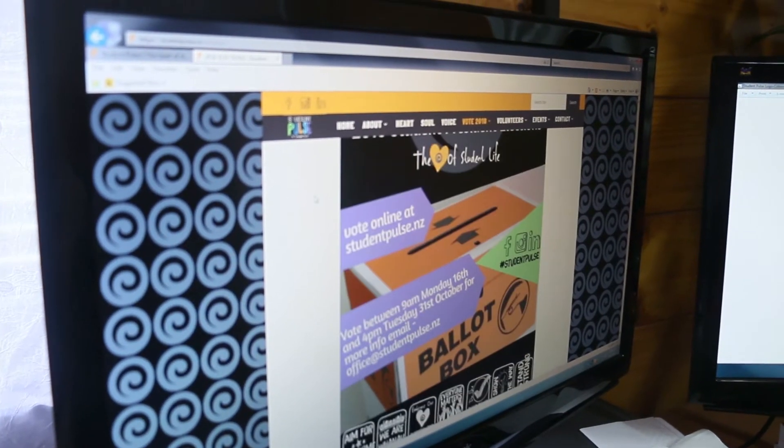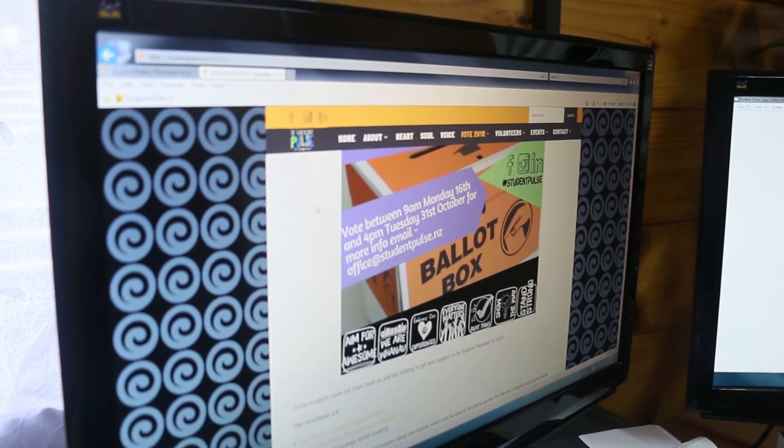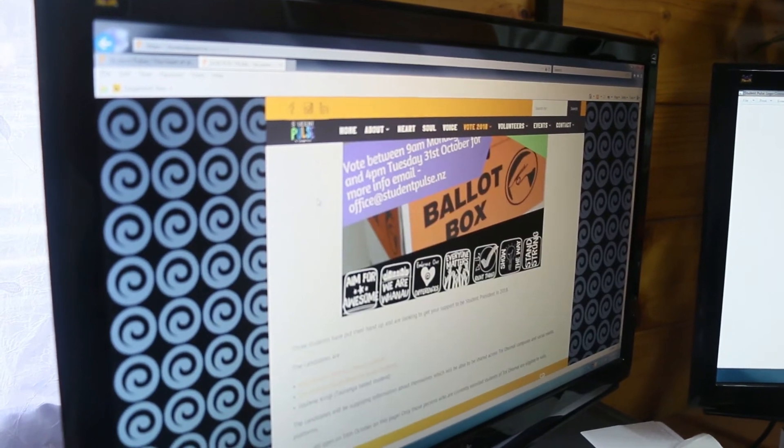We've got profiles for the candidates and all the other information you need. The voting bar is not up yet because you're not actually able to vote until the 16th of October. When it is time to vote, you'll be able to come back to this screen and you'll have the voting box with the candidates' names on that screen.